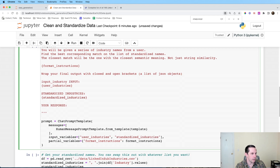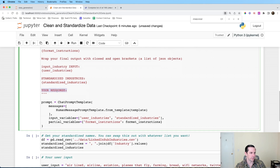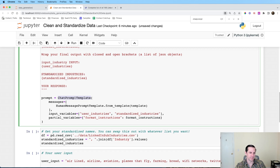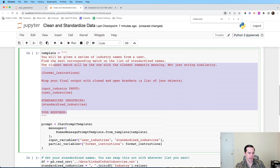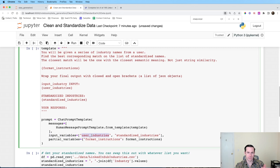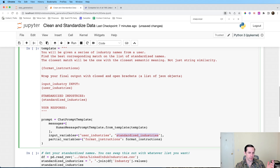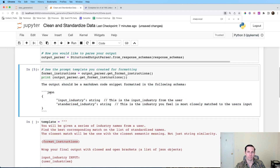The template variables include the industry input, user industries, standardized industries, and a list of standardized industries. Then we create our ChatPromptTemplate — which differs from normal text-in/text-out models like DaVinci. It has one message: a HumanMessagePromptTemplate. We pass in user_industries (the dirty input), standardized_industries (the canonical list), and the format_instructions as partial variables.